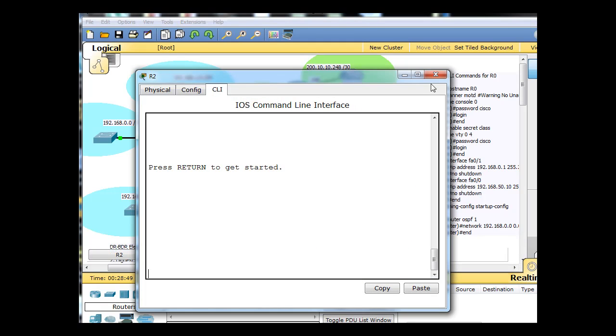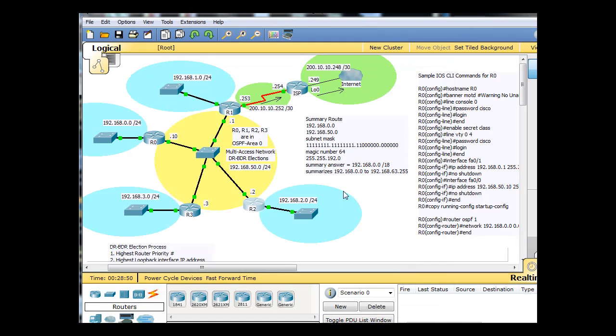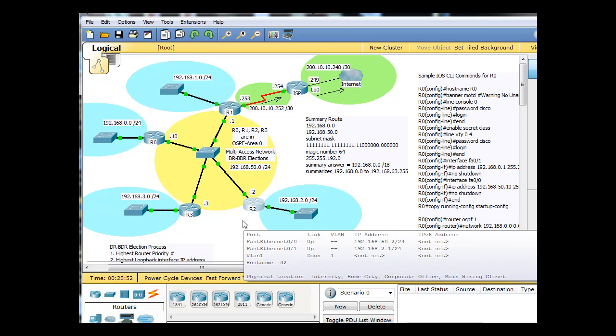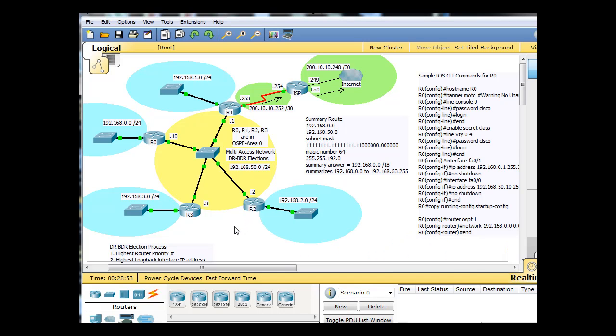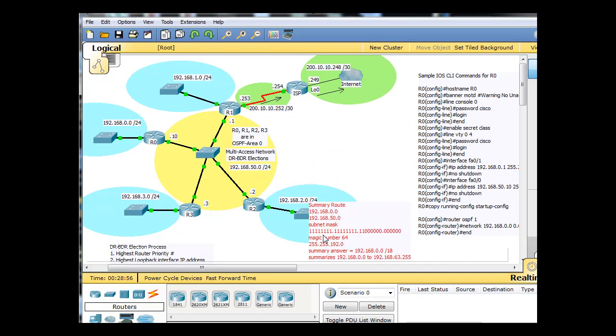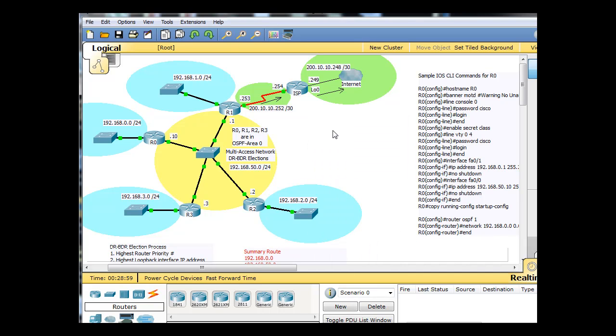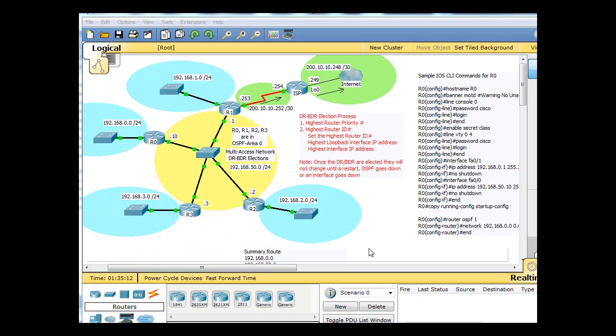The way OSPF works is the first router that's configured oftentimes becomes the DR. And so I'm going to pull this summary route information down now and pull this DR election process up here, and we'll talk a little bit about that. And another thing I want to address is, why do we have a DR, BDR election anyway? Why do we need a designated router and a backup designated router in OSPF?